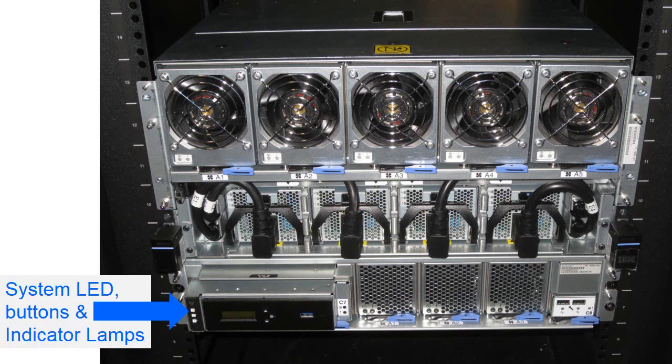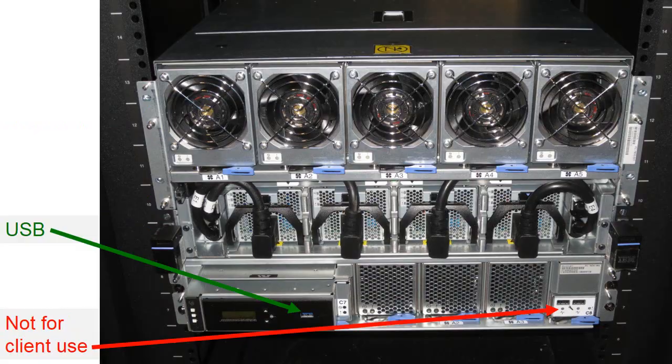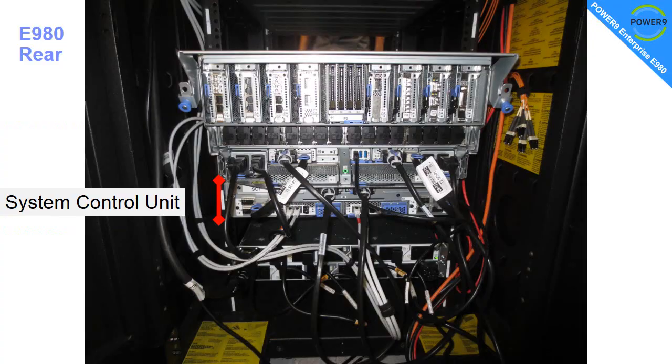Down at the bottom we have the system controller, the LEDs, buttons, indicator lamps. We also have a USB. There's a little connections over here that look like USB, they probably are, but they're not for client use. This is used by the engineers, probably for diagnostics or initial booting up of the firmware.